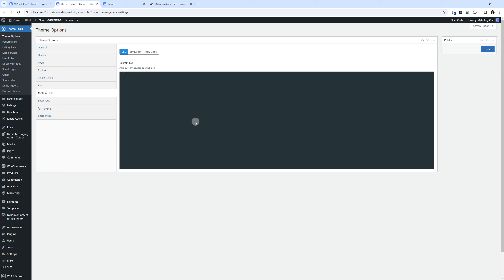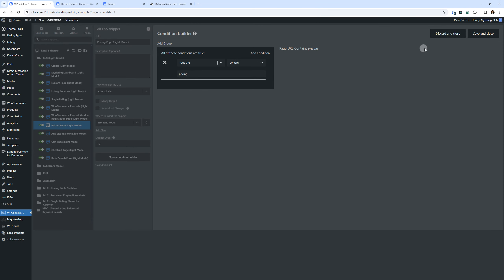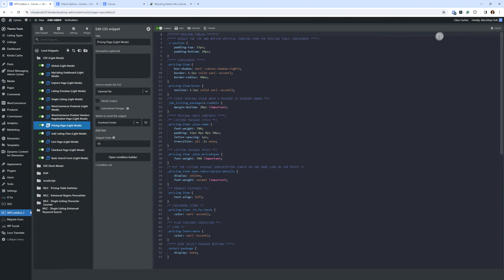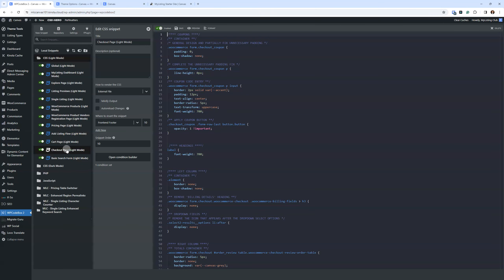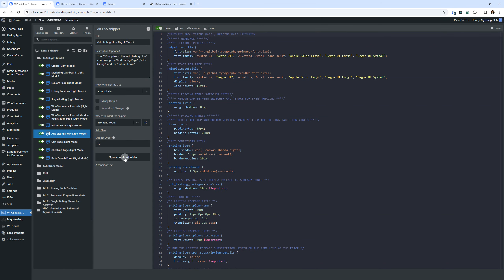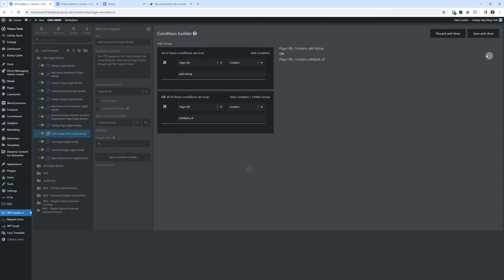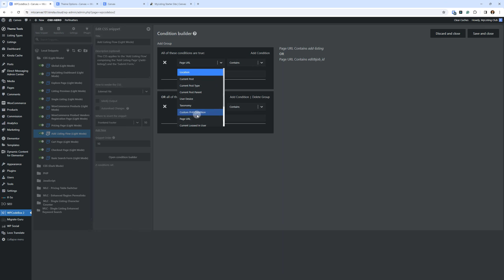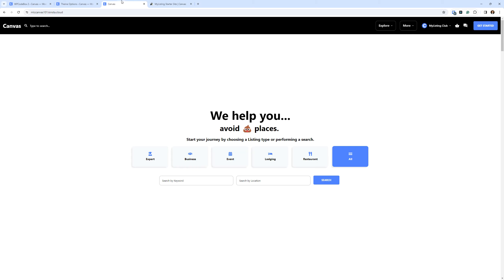That is the conditional loading feature, and every snippet you see in here works that way. The pricing page — if we look at the condition builder for that, it only applies if the page URL contains the word 'pricing.' The basic search form's condition builder only applies on the homepage because that's the only place I have it for this starter site. For the add listing flow, we see it has two condition sets: apply this CSS anywhere the page URL contains 'add-listing' or this edit-job-ID slug. You can create all kinds of different conditions — by page, post type, and many other options. It's very powerful.